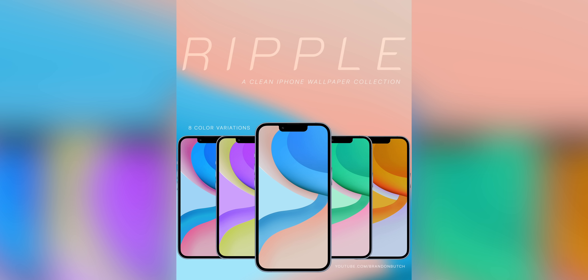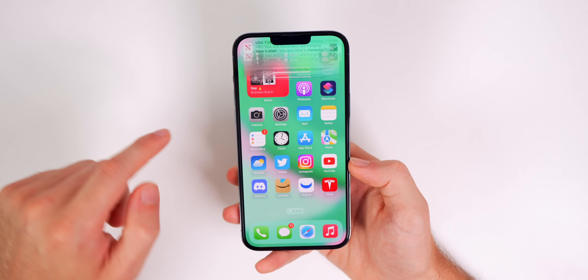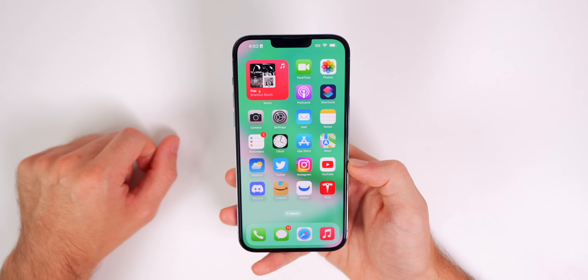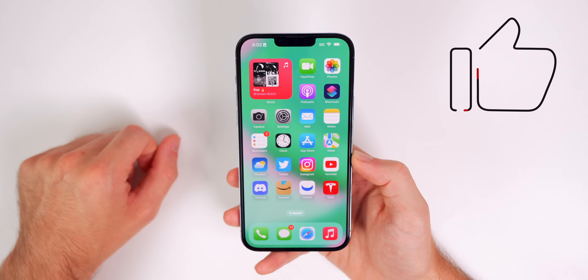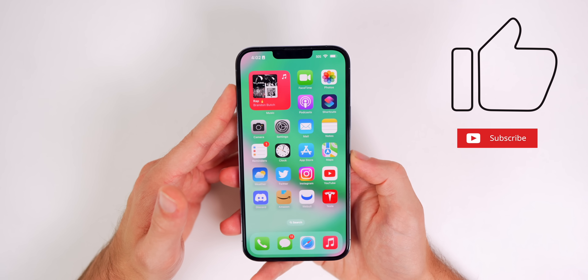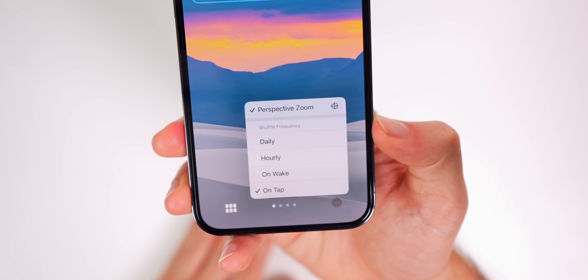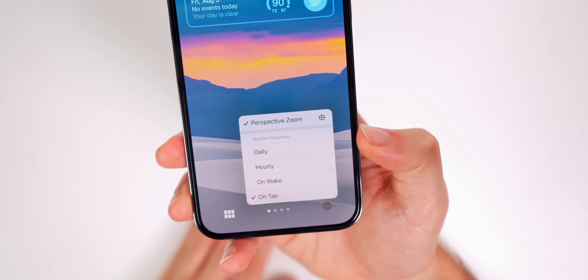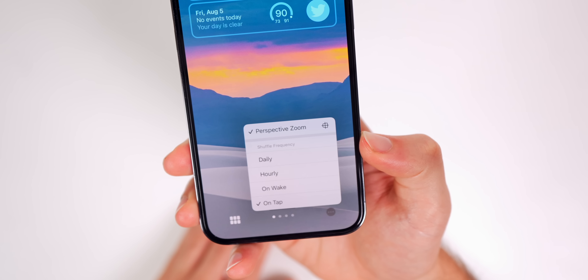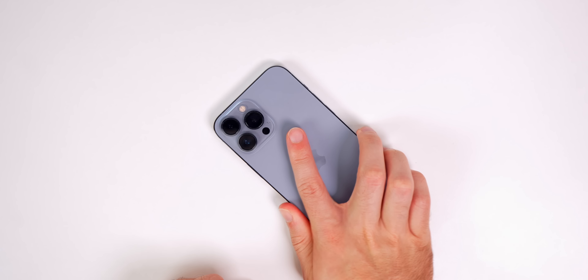If you want access to my wallpaper pack, I'll leave that linked in the description below. If you enjoyed this video, please give it a thumbs up and subscribe for more iOS 16 tips and tricks. Leave a comment below letting me know your preferred shuffle frequency — daily, hourly, on wake, or on tap. Thanks for watching and I'll see you soon.